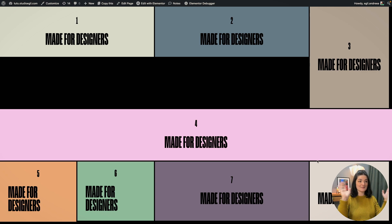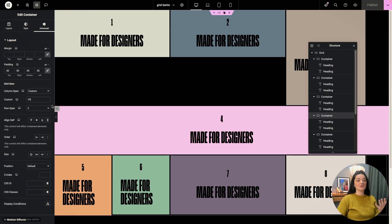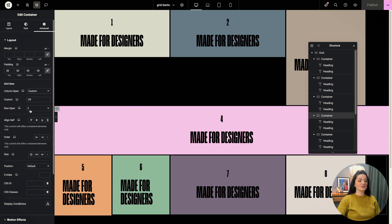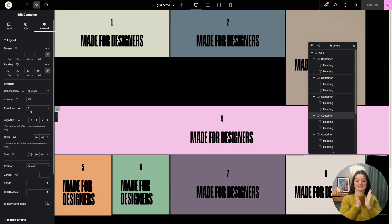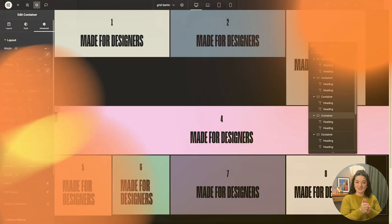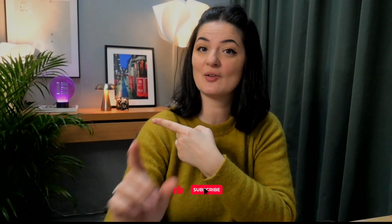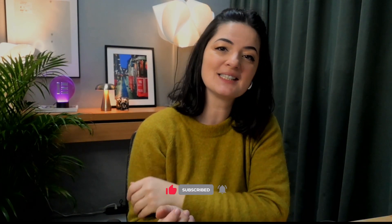So yeah, make sure that you update to the newest Elementor version so that you have access to this new updated grid widget. If you'd like to see what else you can build with Elementor, watch this playlist here or here. And if you have gotten any value out of this video, please consider subscribing, liking, and sharing this video. And see you next time. Bye.